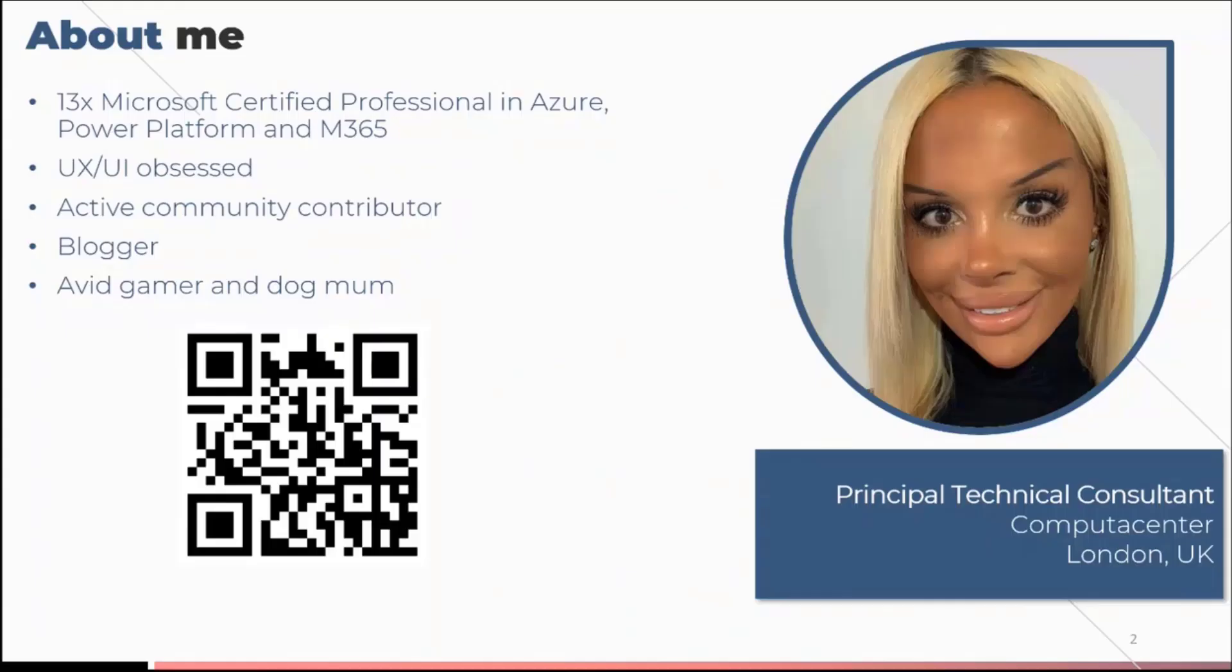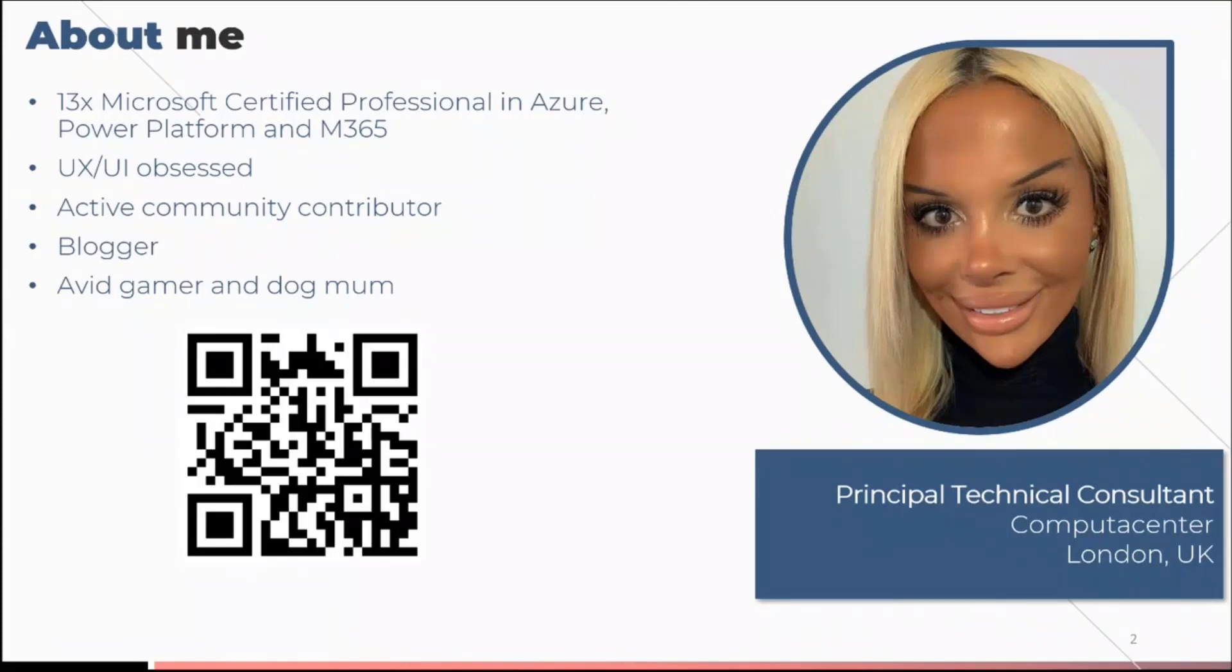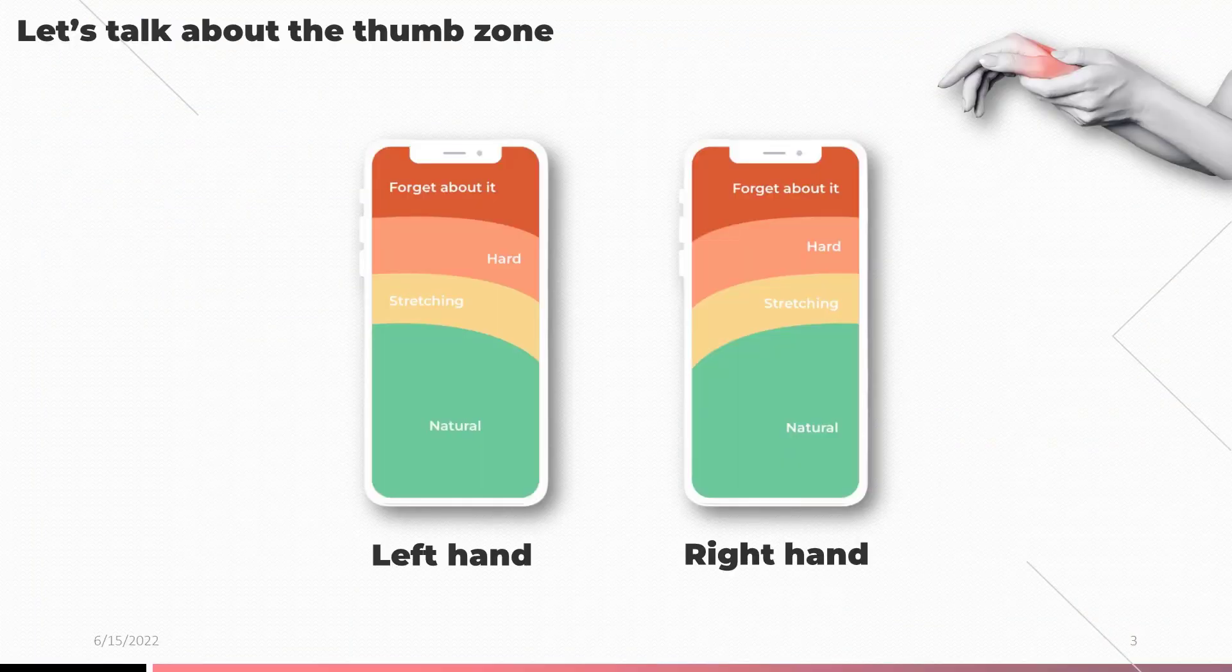For anyone that doesn't know me, I'm an active community contributor. You might have seen me on Twitter or LinkedIn, constantly sharing tips and tricks on how to take UI to the next level. Anyone that wants to connect with me, this is the QR code to my LinkedIn, my Twitter, all of my socials, and my GitHub repos. If you want to get some free components that will shortly be submitted to the repository, please get them from there.